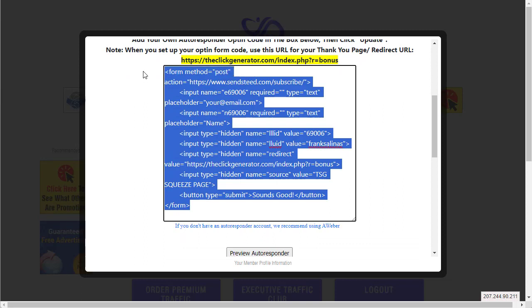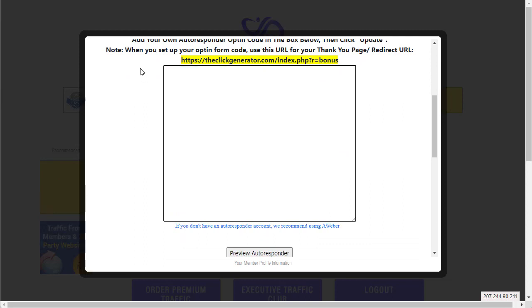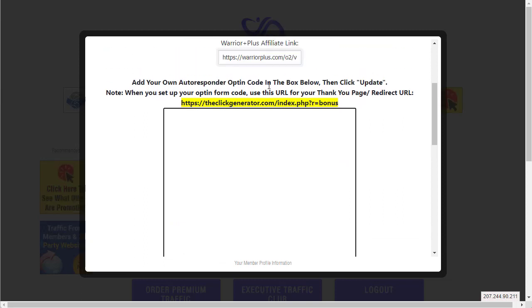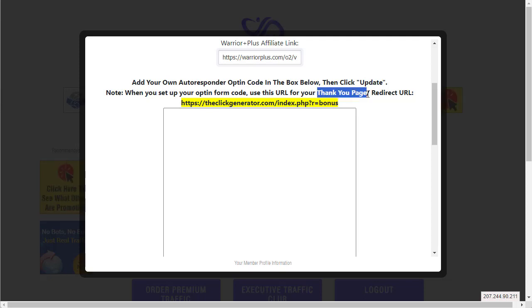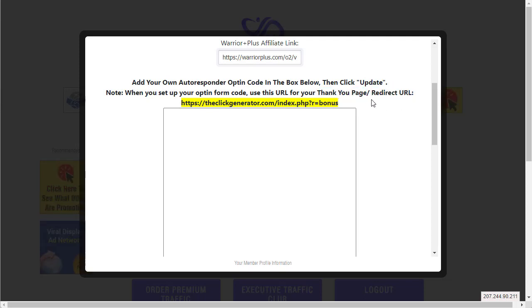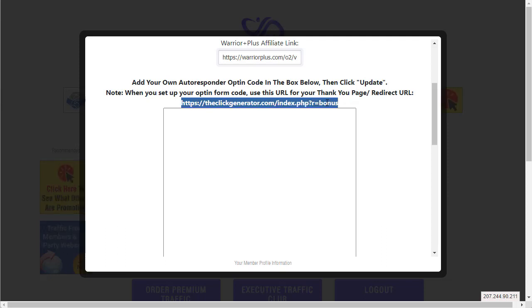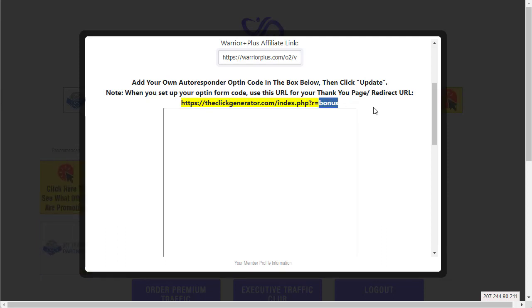Just make sure your thank you page, your redirect URL - basically the page they see after they opt in - make sure it's your link right here. Of course 'bonus' would be your username.